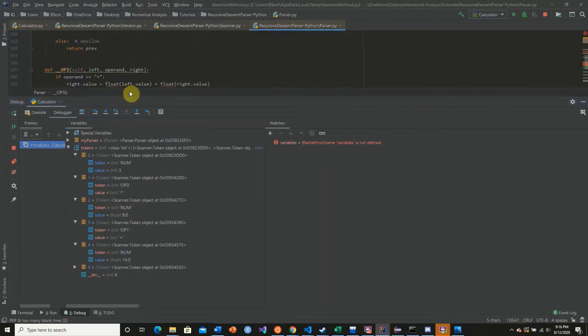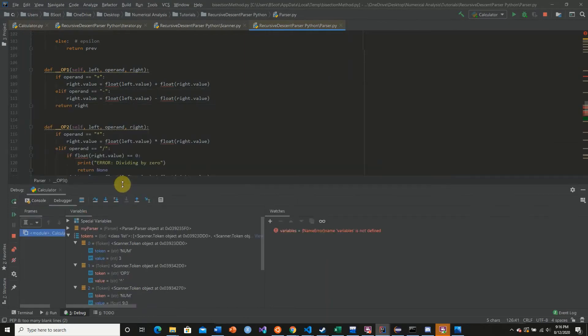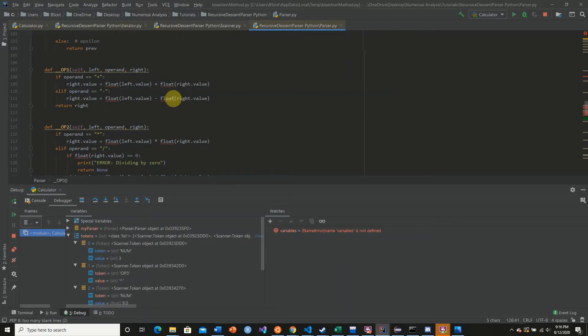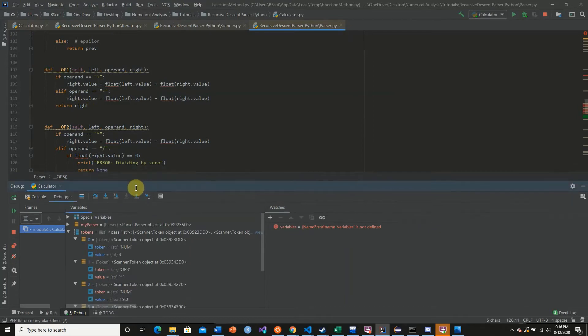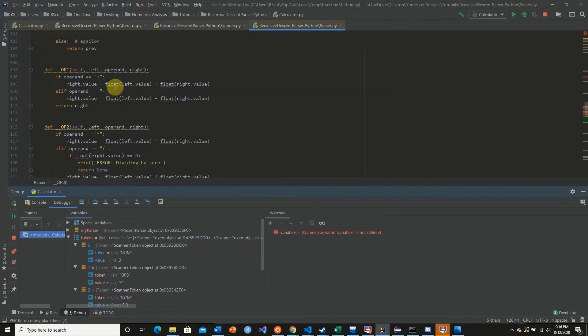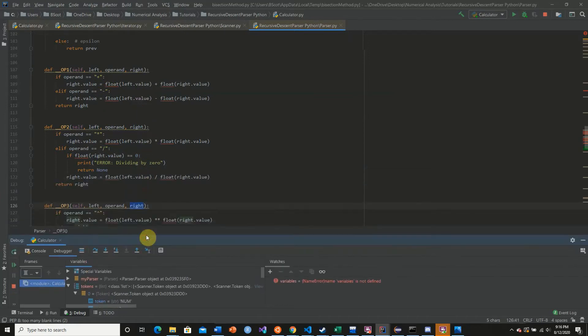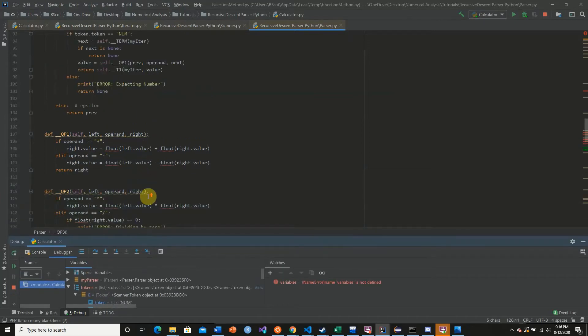So every time we call one of these functions and we're saying right.value is equal to this calculation, we're assigning the reference value instead of just the local value. So what we need to do is we need to adjust this that way we return new tokens instead of adjusting the original ones.